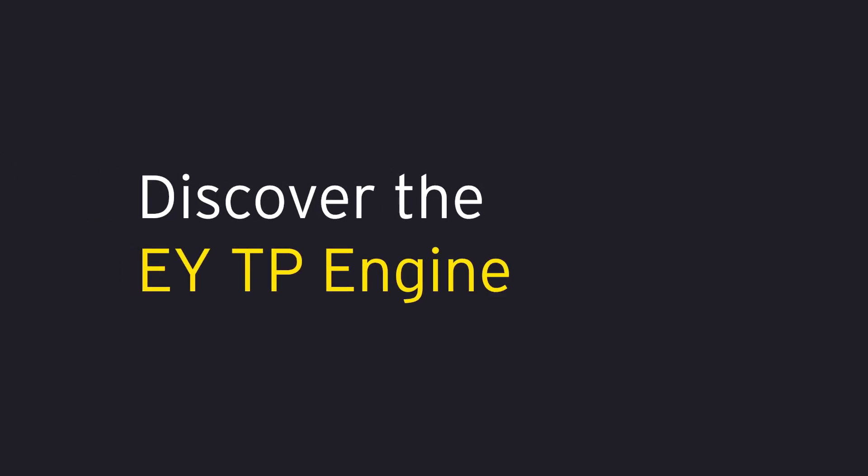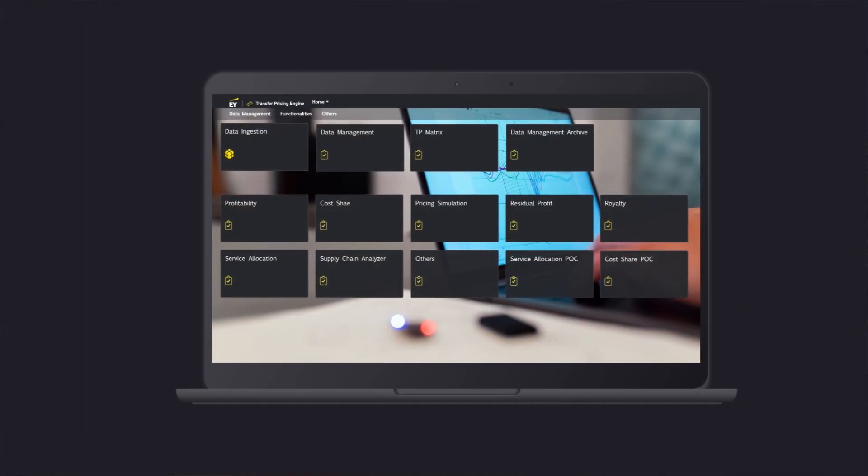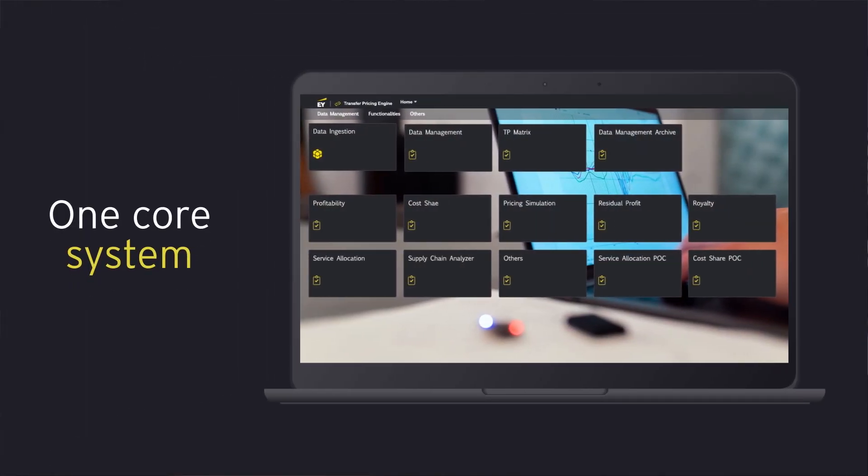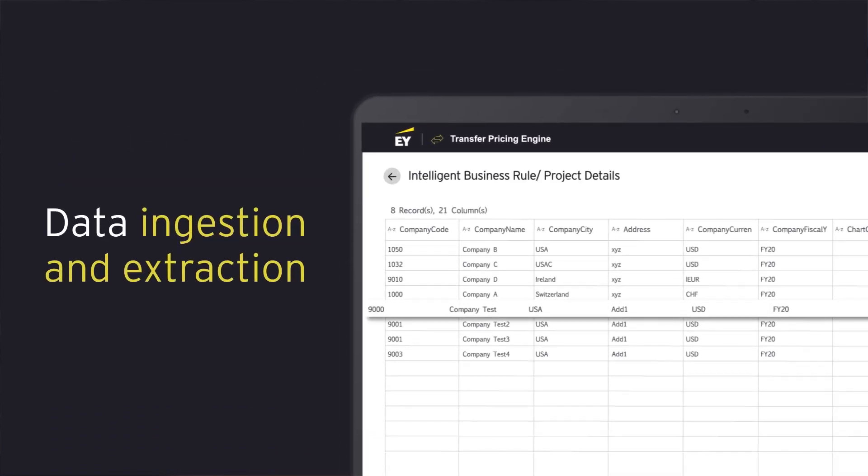Discover the EY Transfer Pricing Engine. A better way to plan, monitor, and analyze your intercompany transactions with one core system. Extract and consume data from multiple sources with our next-level ingestion capabilities.